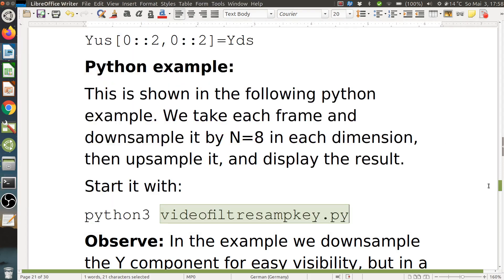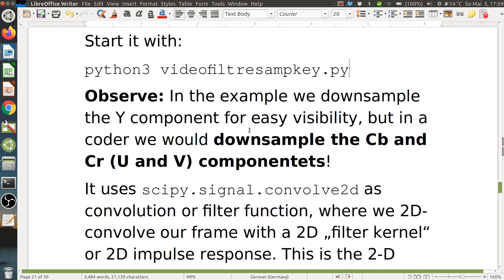This shows why we need a filter before downsampling and after upsampling. Note that in this example we downsample the Y component for visibility in the demo. But in the actual coder, we would downsample the CB and CR components (U and V) — don't mix them up. The purpose of downsampling CB and CR is that you don't see it, which is good for coding but bad for demo purposes. That's why the Y component is used here.